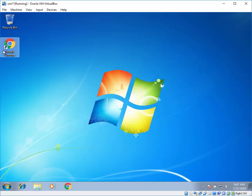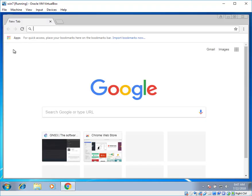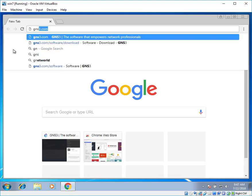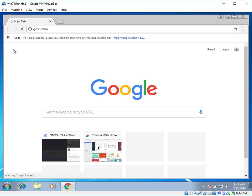Here I have Google Chrome. You can use Internet Explorer, Google Chrome or Mozilla Firefox. Just double click on Google Chrome. Type in gns3.com in the URL bar.